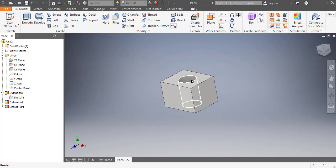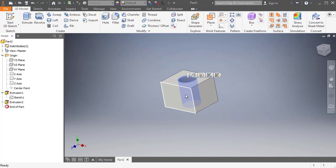So in here we've done a couple different things. One is we've added this hole to our part. Let's say I want to change the dimension of that hole.